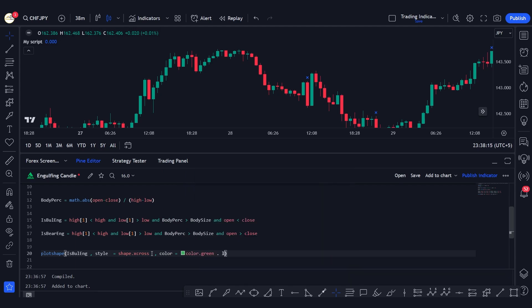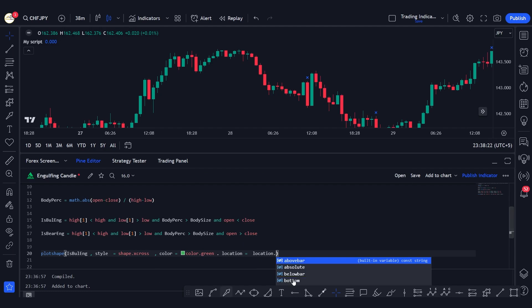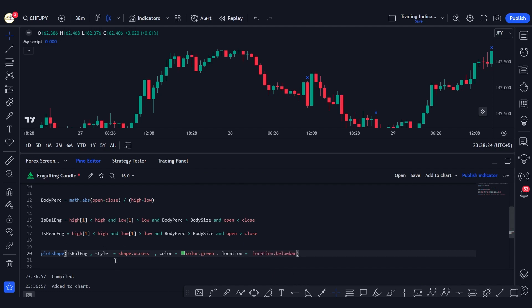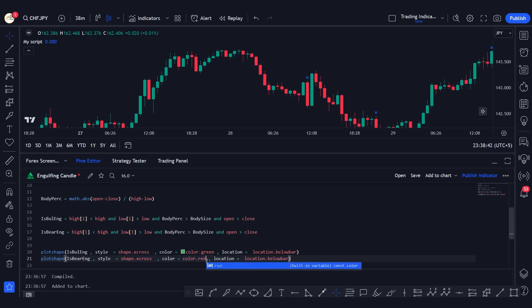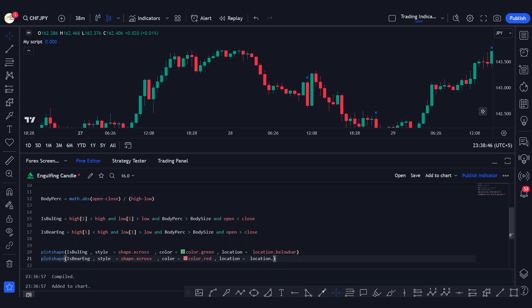For the bullish engulfing plotshape, the location is location.belowbar. Then we copy and paste for the bearish engulfing: the condition changes to is_bearish_engulfing, the color changes to color.red, and the location is location.abovebar.